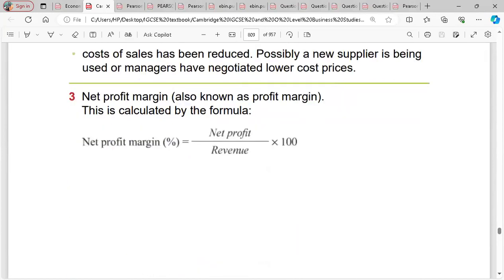Then we have net profit margin, which is net profit divided by revenue, multiplied by 100. Net profit is gross profit minus expenses.